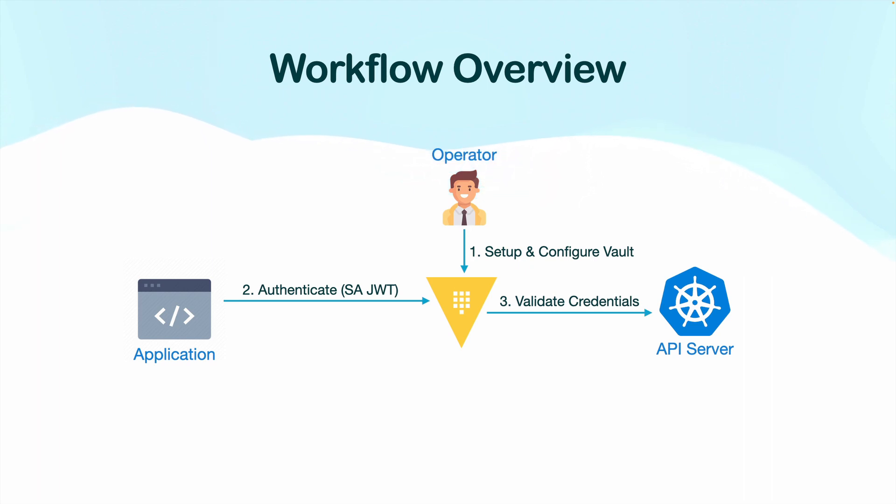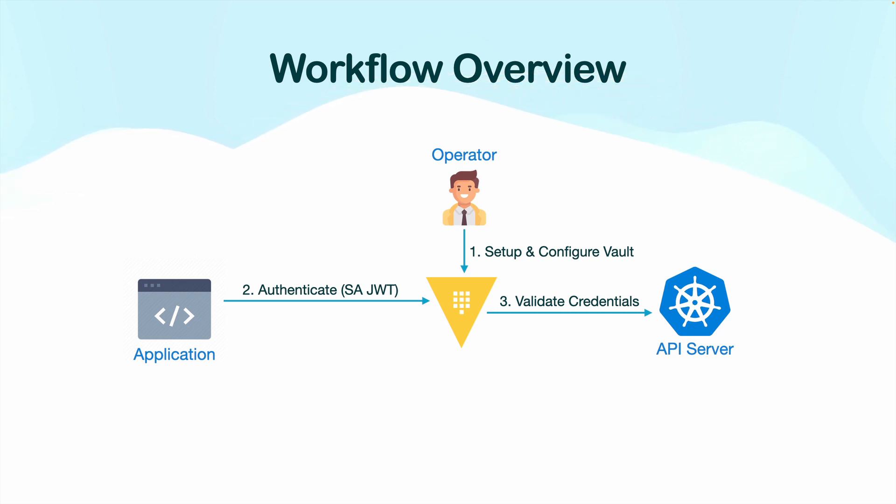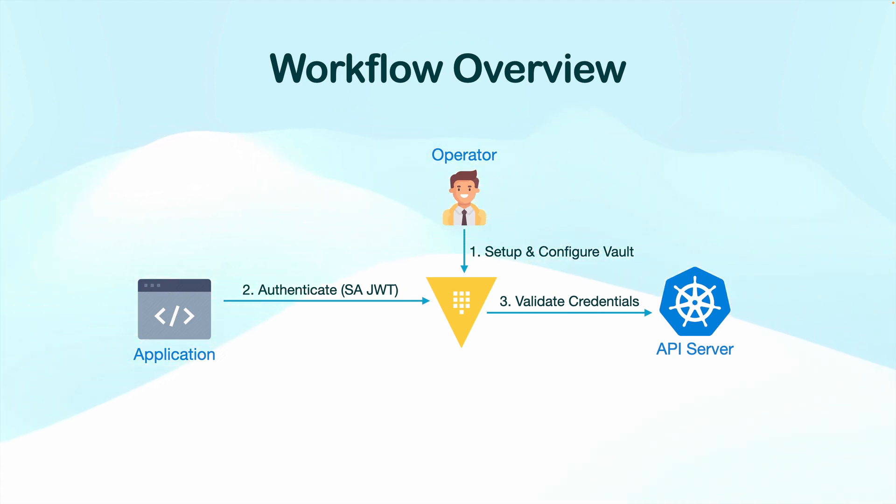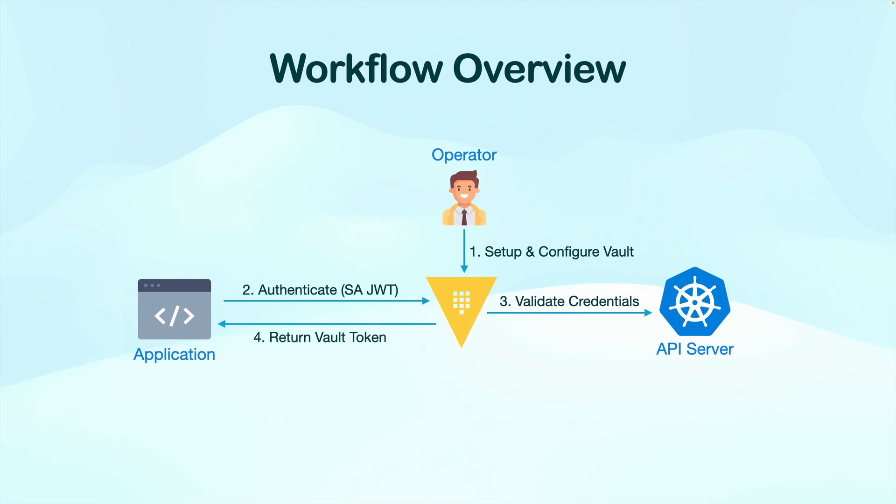After you send their credentials, Vault is going to validate those credentials. Now it depends on what sort of authentication method you are using for your client. And based on that, Vault will delegate the authentication decision to the relevant provider. In this case, it will be Kubernetes API server.